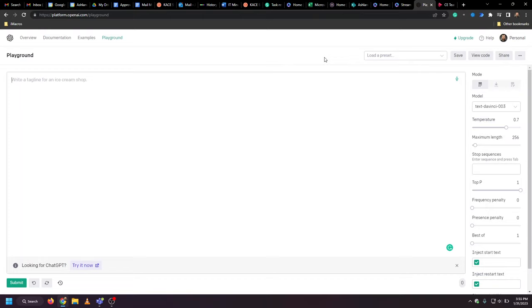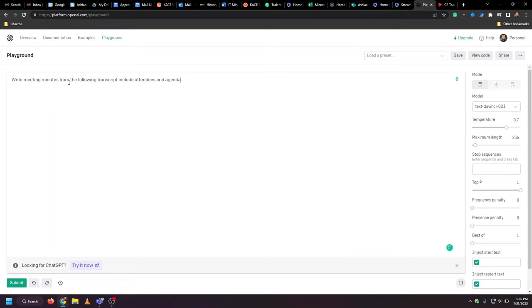you can open up ChatGPT. I'll share a link to a video on how to do that. You paste in the following: 'Write meeting minutes from the following transcript, include attendees and agenda.'